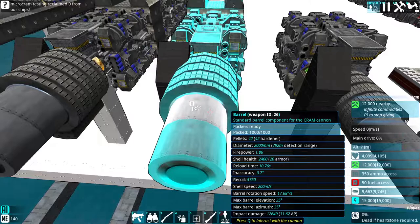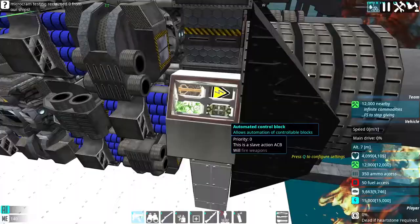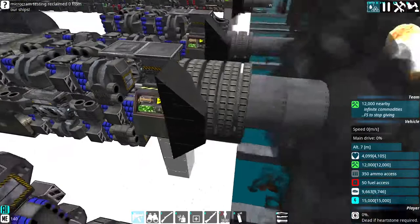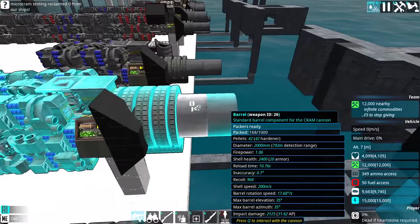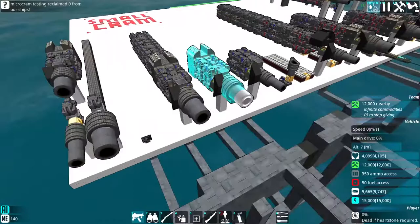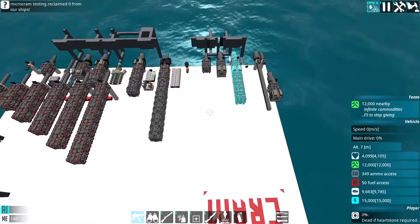This may technically be an exploit as well, because you'll notice the shell health is 2,400. That's the same even if we fire it. Shell health has nothing to do with pack level in this menu. So firing barely-packed crams might get you a whole pack worth of hardener in extra health, which would be really unfair to anything trying to intercept it. Maybe this menu just doesn't update when you reload, who knows. But if it does...